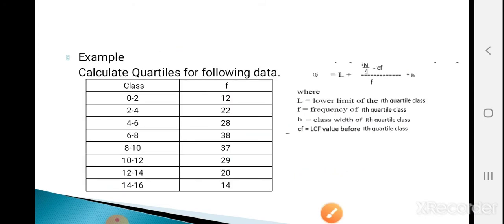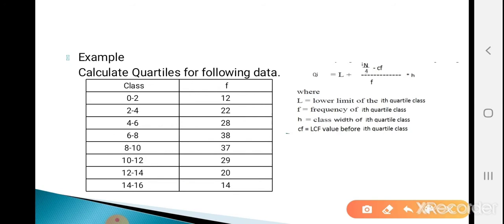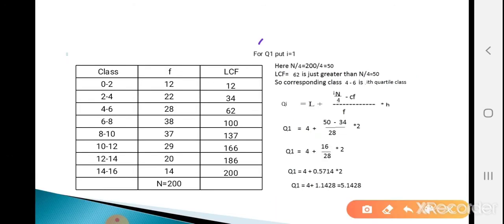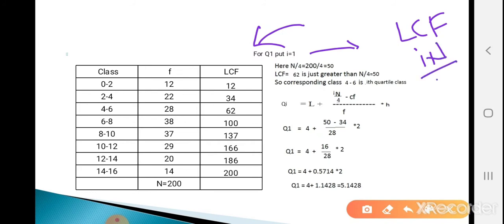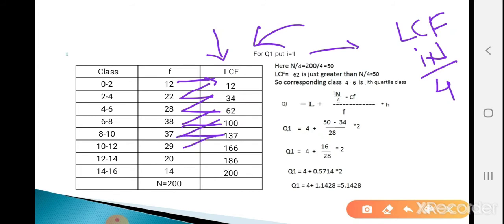Now see the example. Calculate the quartiles for the given continuous data. First, calculate LCF: 12, 34, 62, 100, 137, 166, 186, 200. Capital N, the total frequency, is 200.